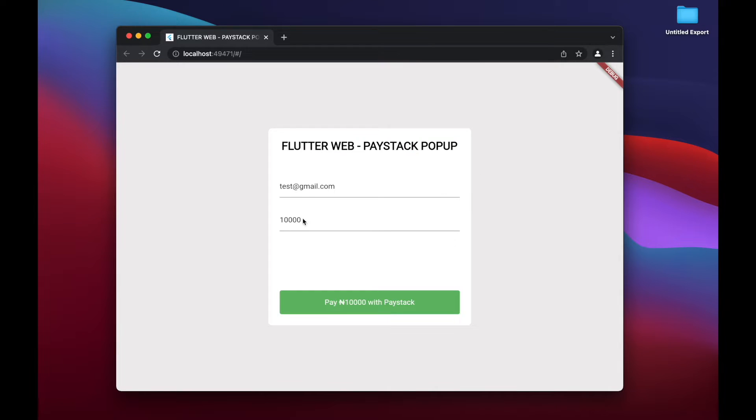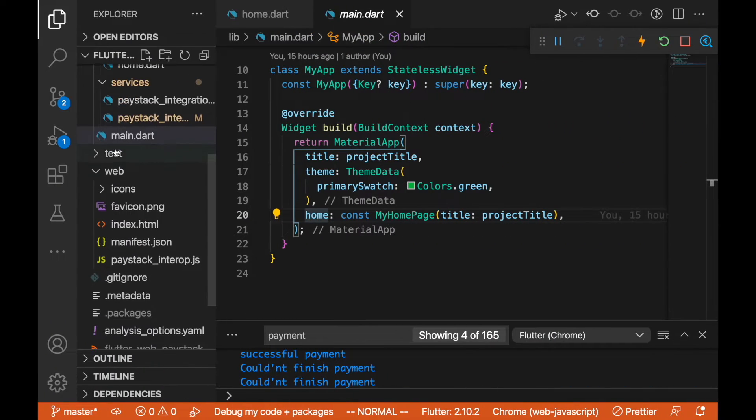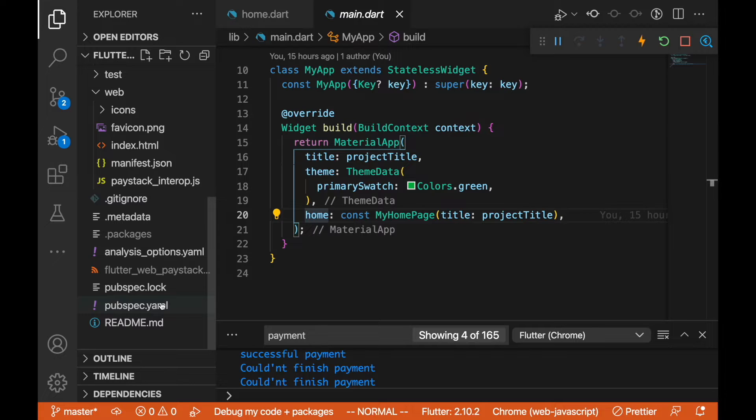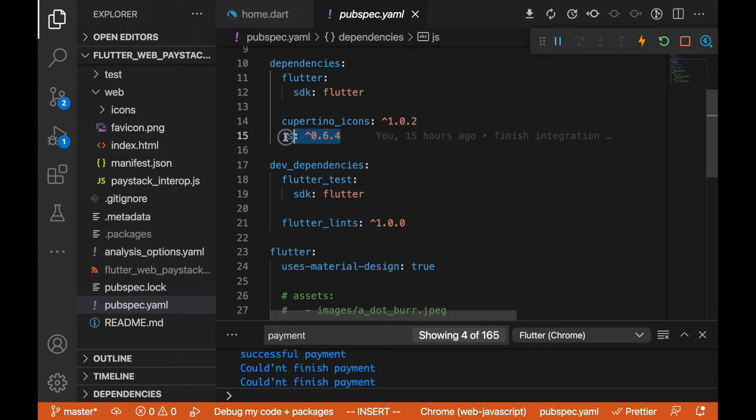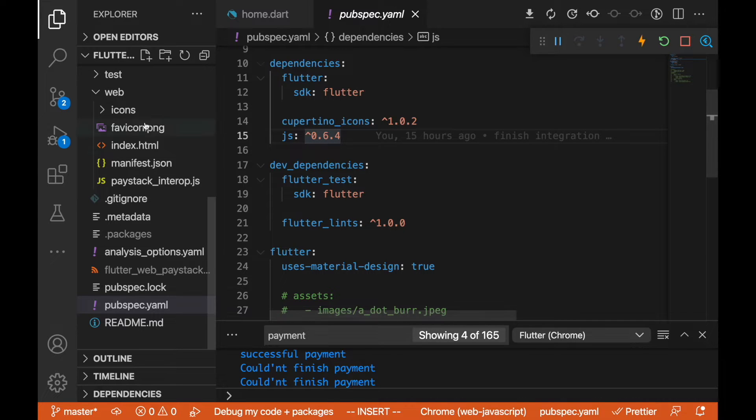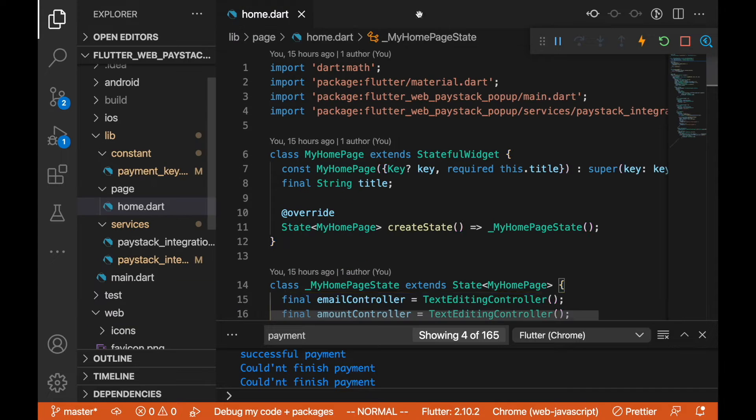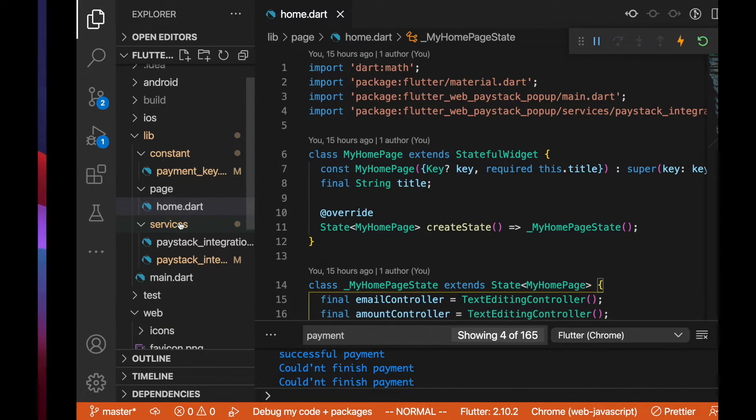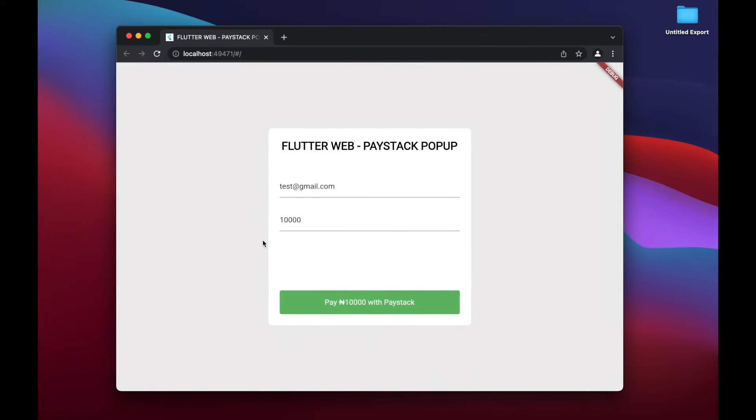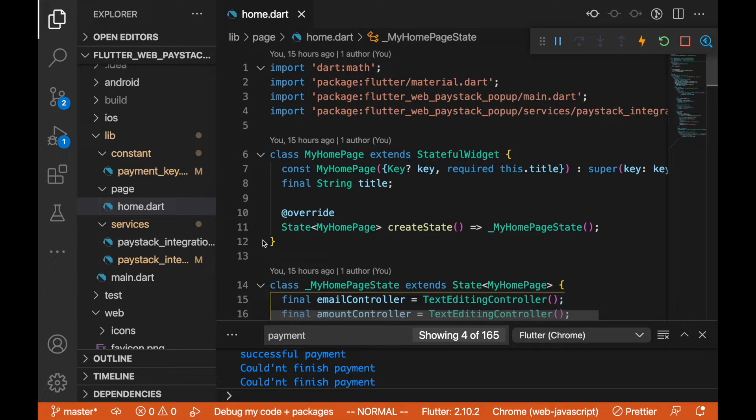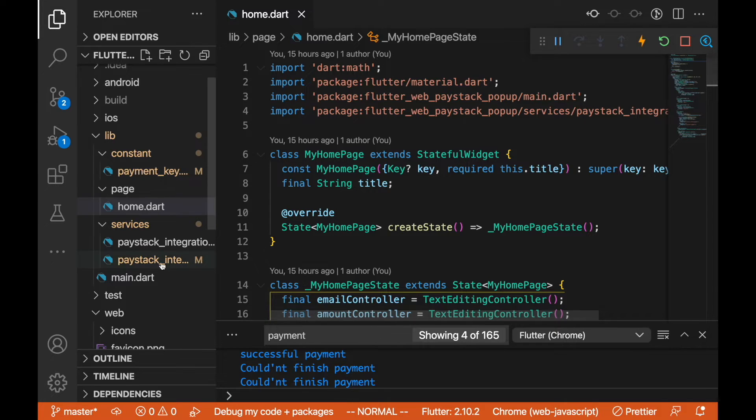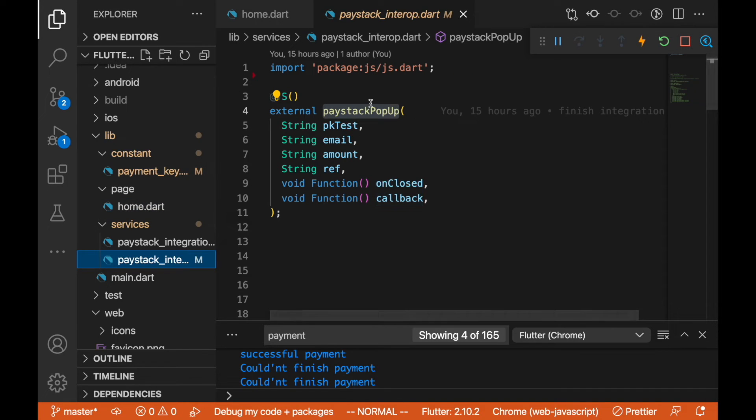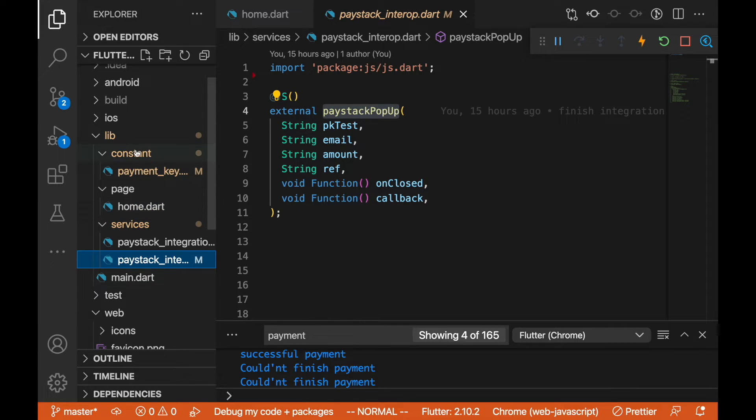We will go into the pubspec.yaml where we actually added this js plugin here, and this is the version I'm using. With this we can use JavaScript methods, so we can make calls to our JavaScript. This is more like interoperability, a way to communicate with other languages. For those of you that know about method channel, it's almost the same thing here.